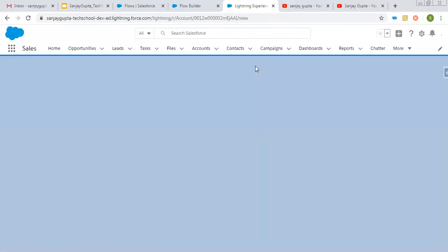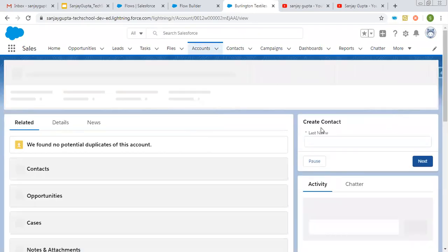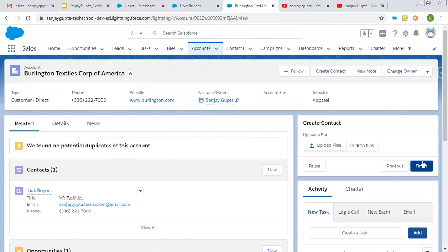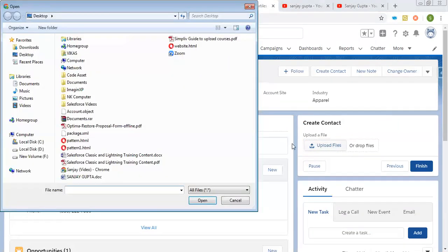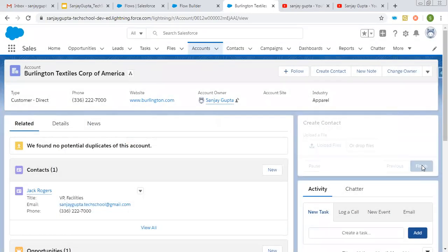After this flow is set up, you will see the flow available on the account record. I'm putting last name as 'Gupta' and clicking Next. You can see the contact is created. Now it is asking for a file to be uploaded. I'm uploading this file — the file is uploaded. I'm clicking Done and clicking Finish.